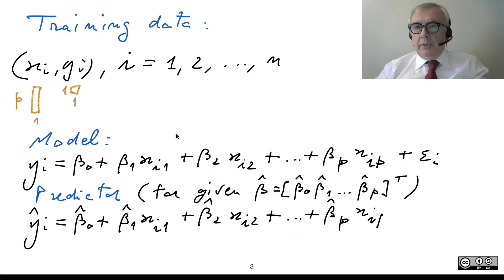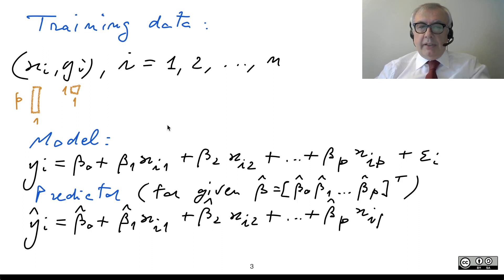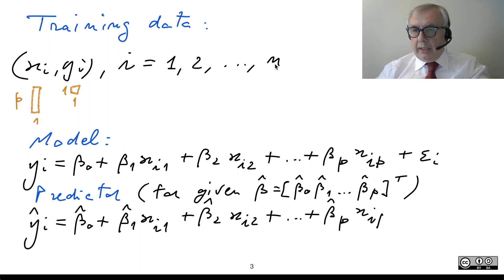We need to learn this model, and in order to do so we collect some training data. This data consists of pairs (Xi, Yi), with i going from 1 to N.